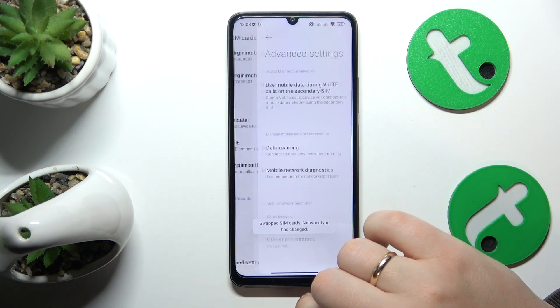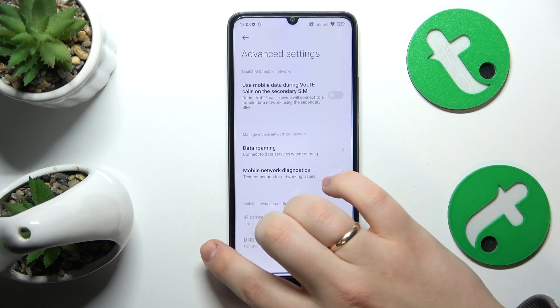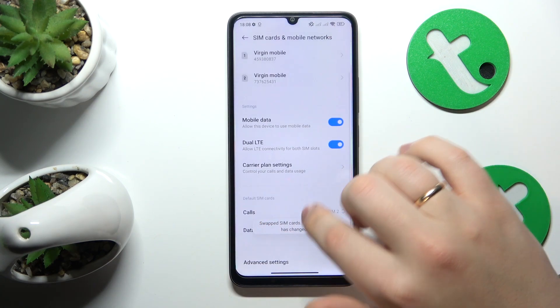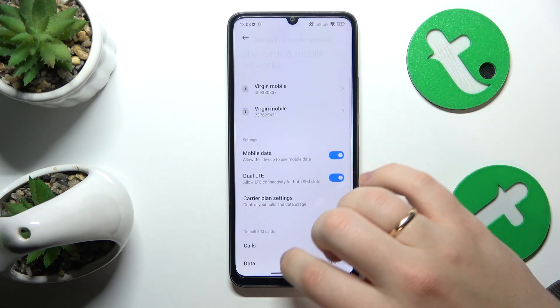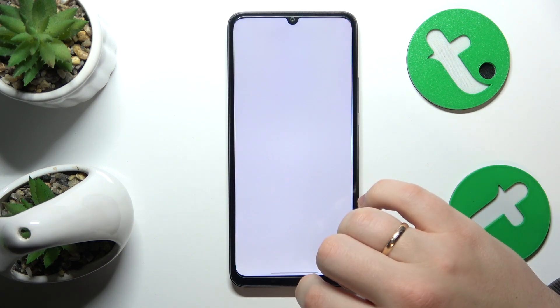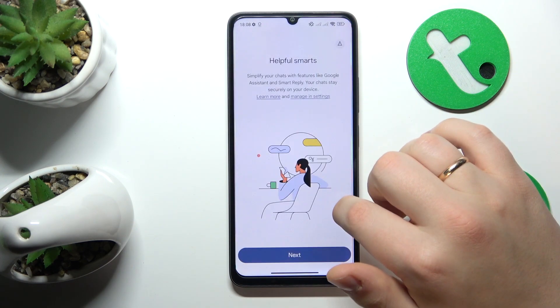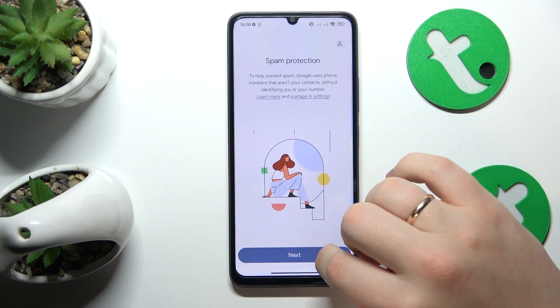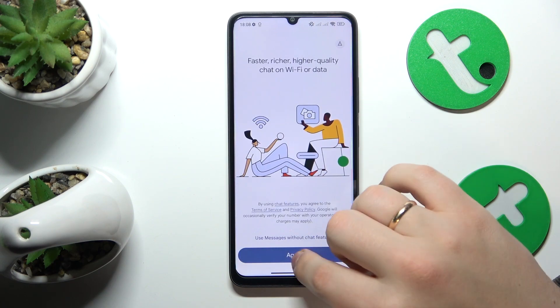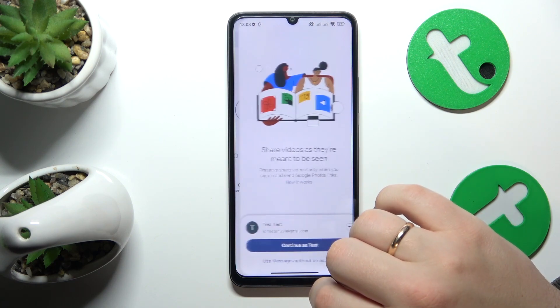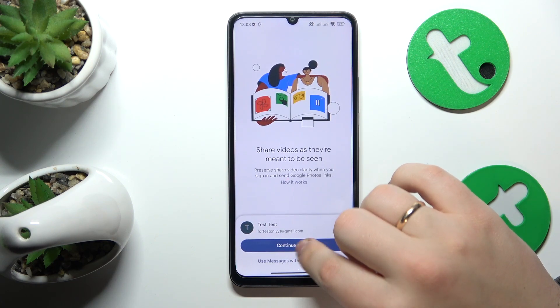If you would like to select the SIM card that will be used for SMS messages, you'll need to do that directly in the SMS messages app.